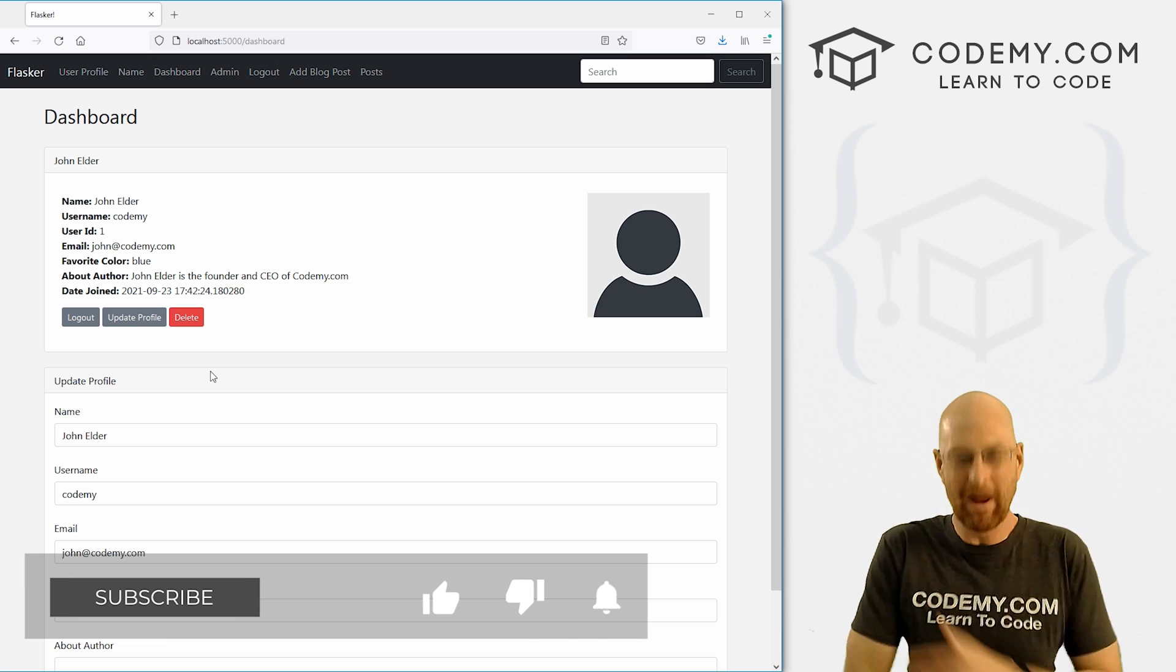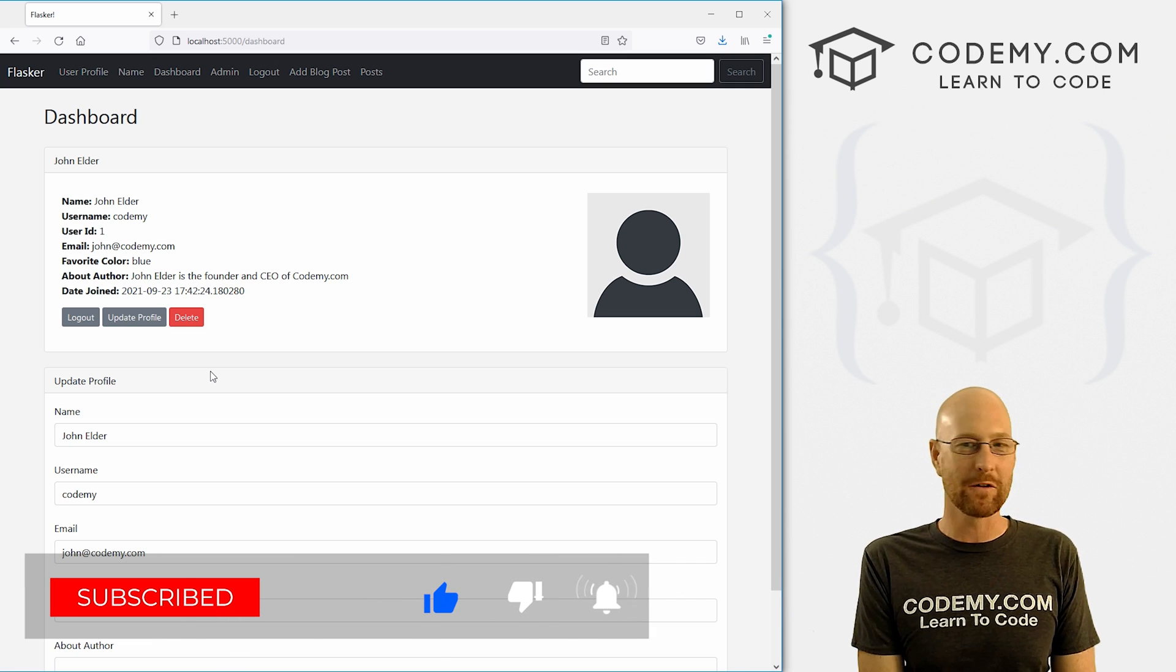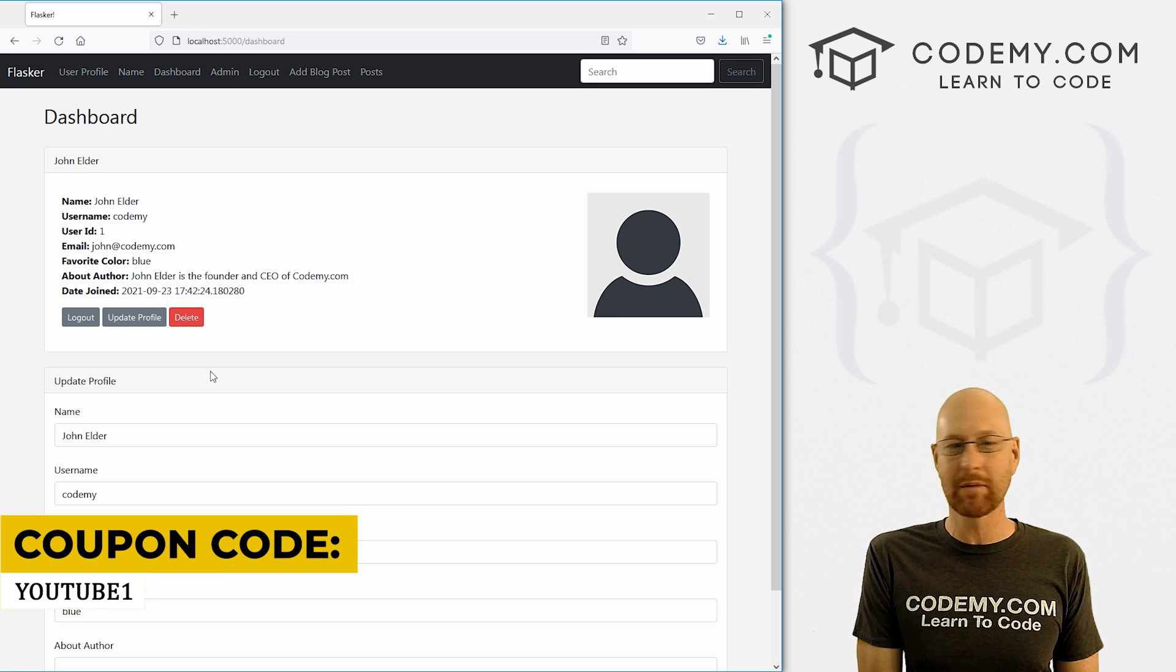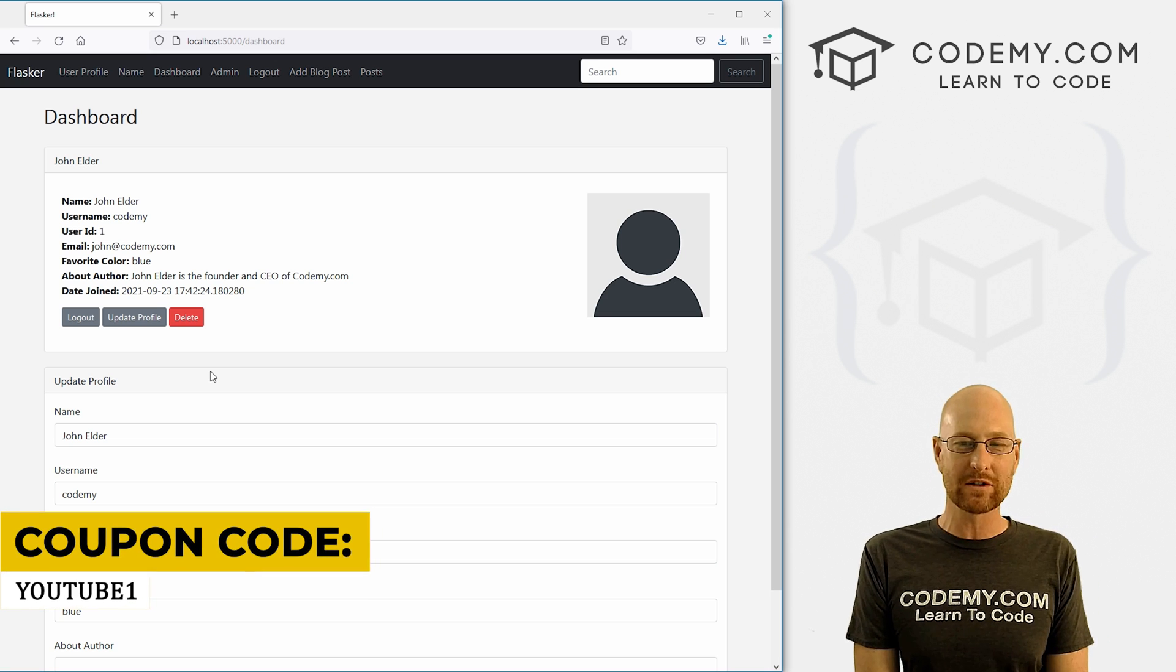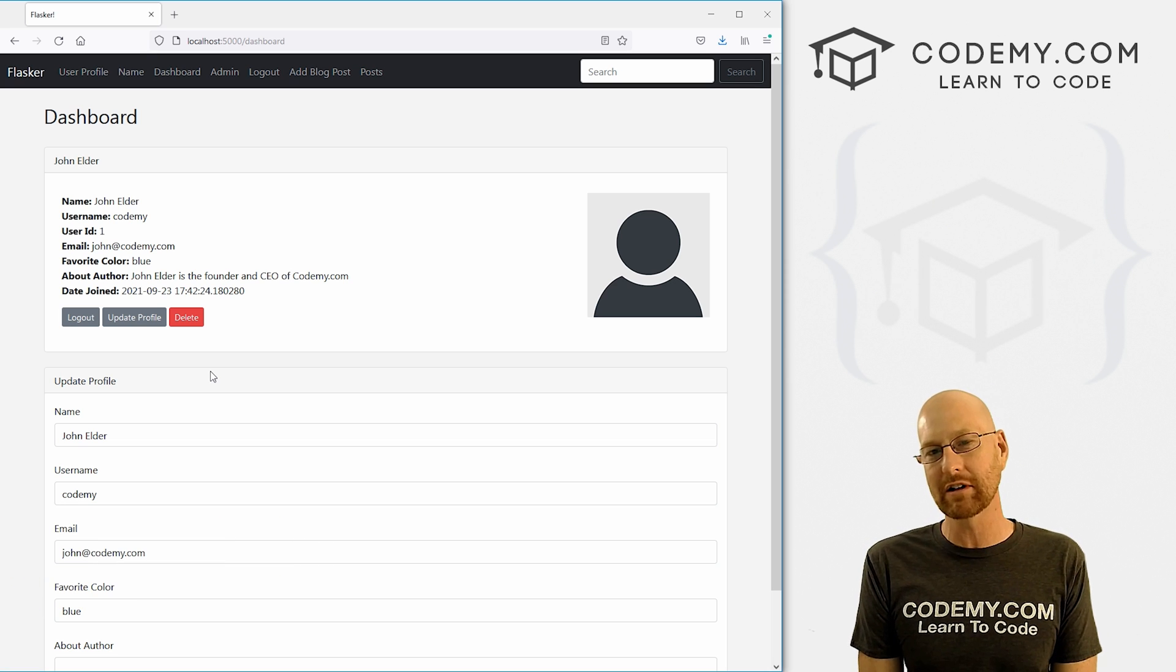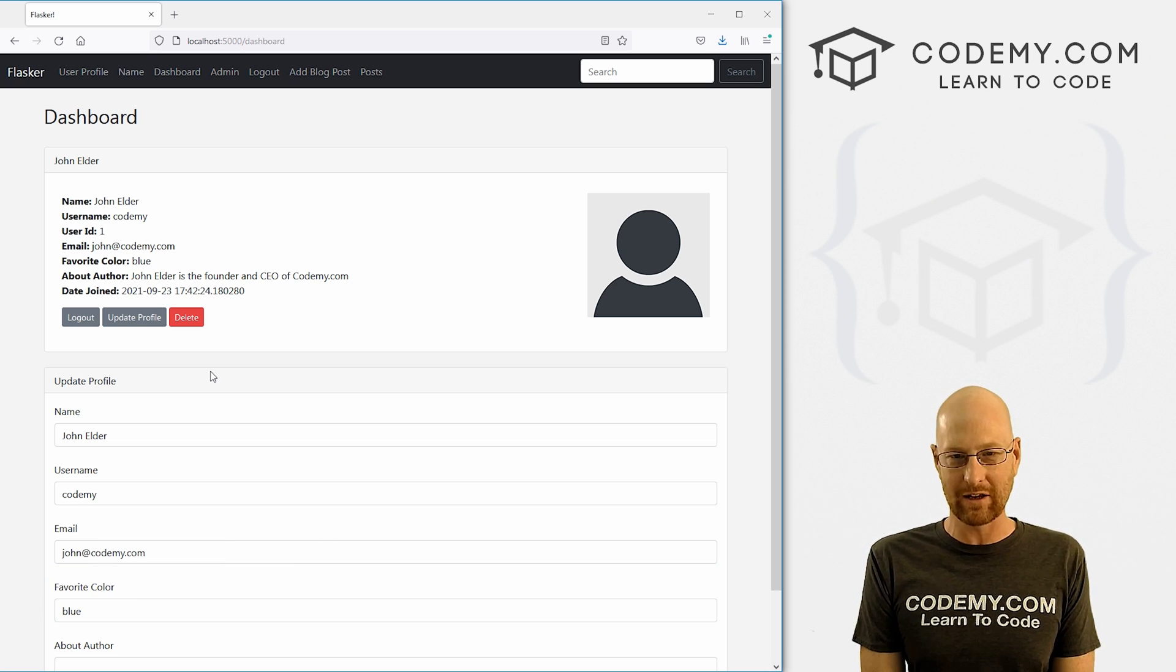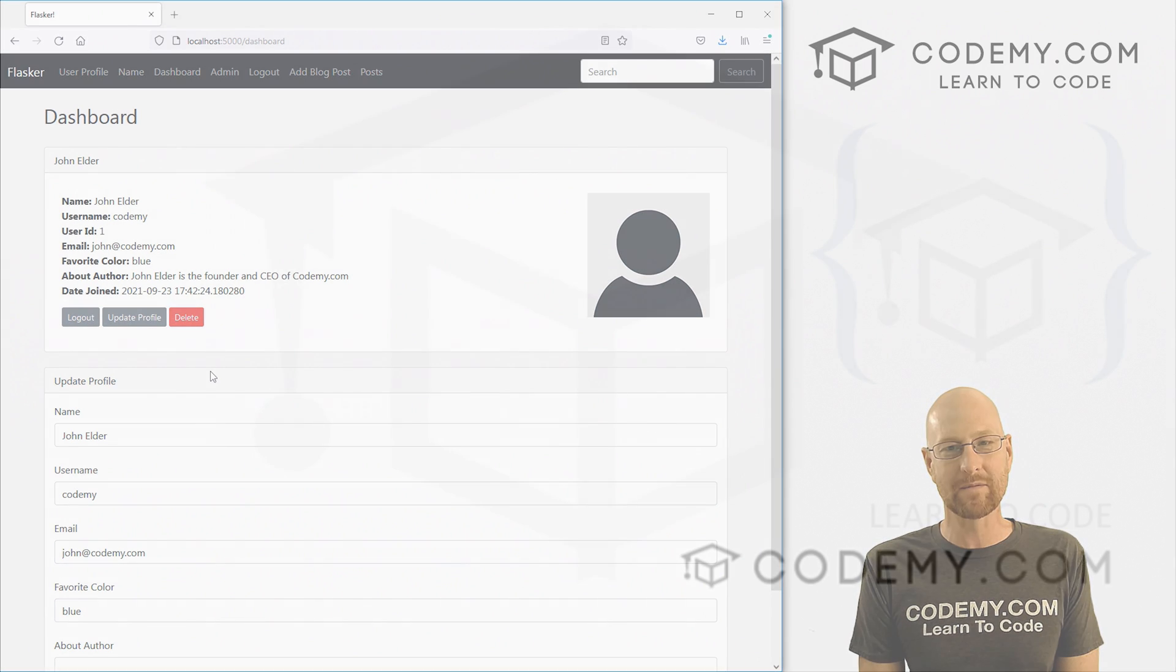If you like this video, be sure to smash the like button below, subscribe to the channel, give me a thumbs up for the YouTube algorithm and check out Codemy.com where you can use coupon code YouTube1 to get $30 off memberships. It's just $49 to access all my courses, over 47 courses, hundreds of videos and the PDFs of all my best-selling coding books. Join over 150,000 students learning to code just like you. My name is John Elder from Codemy.com. And I'll see you in the next video.